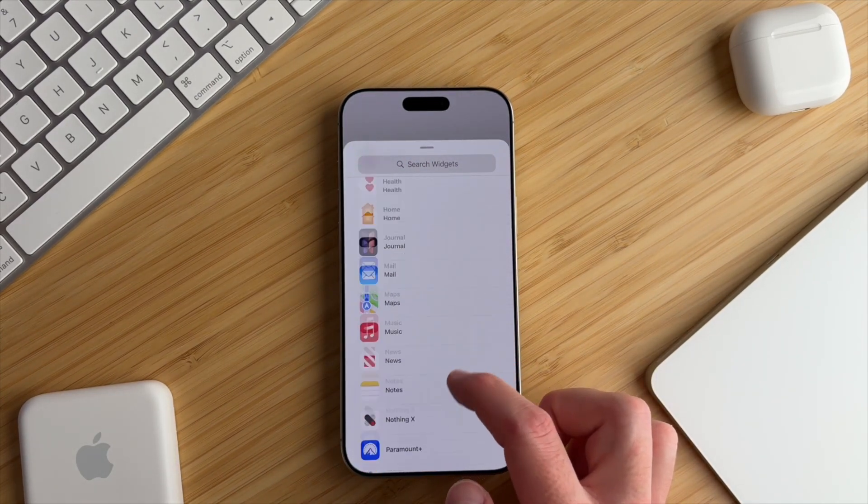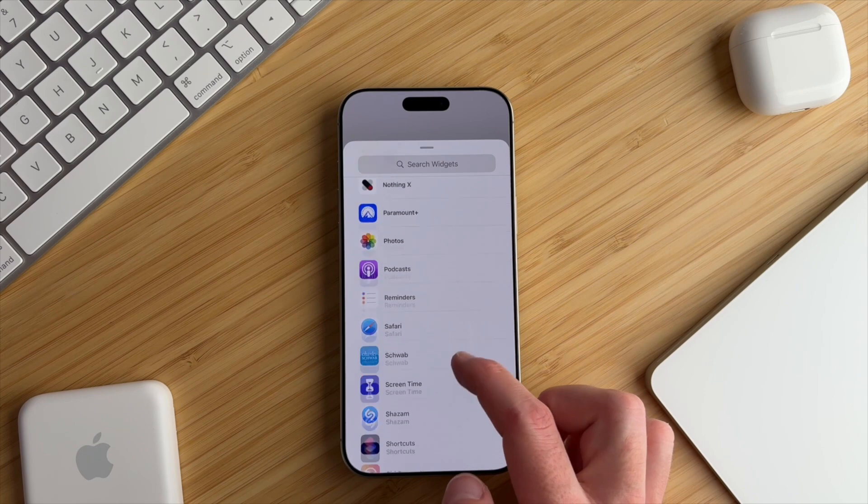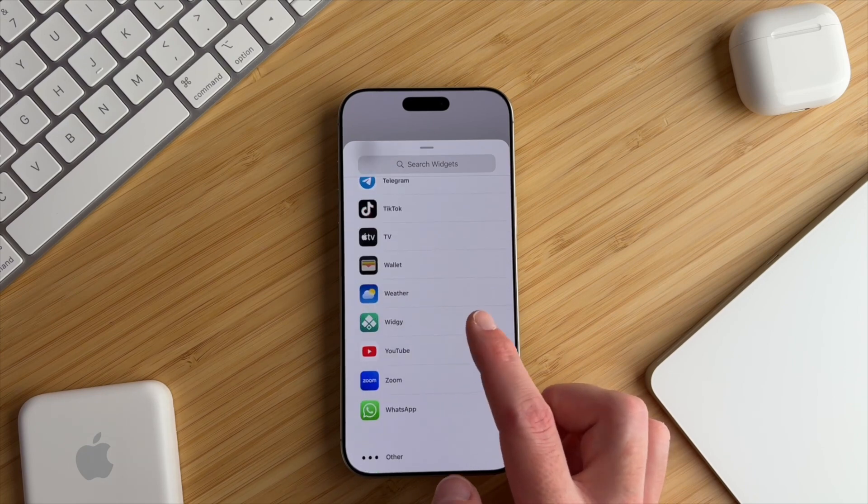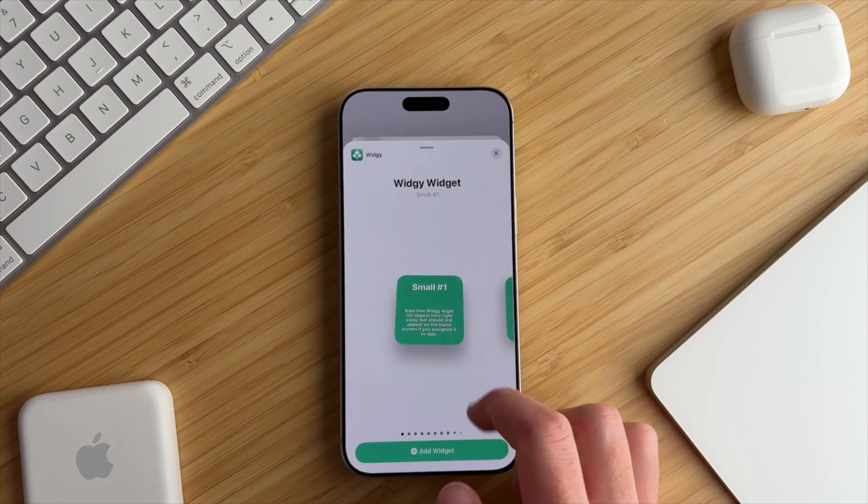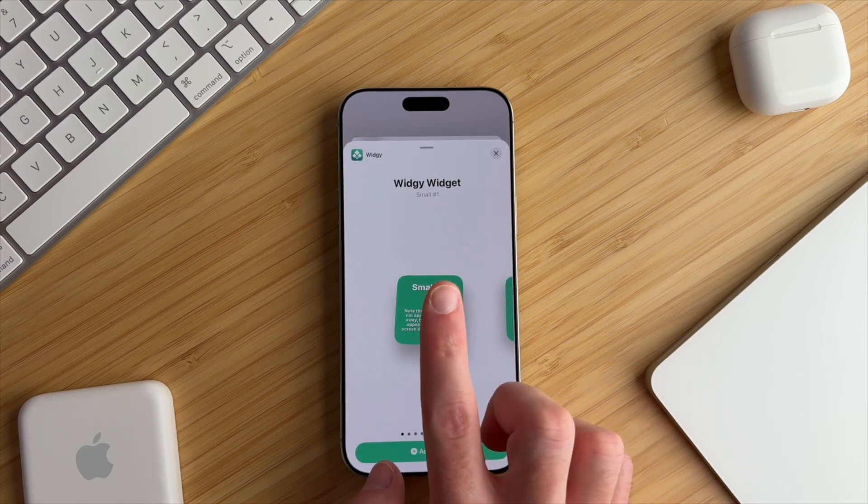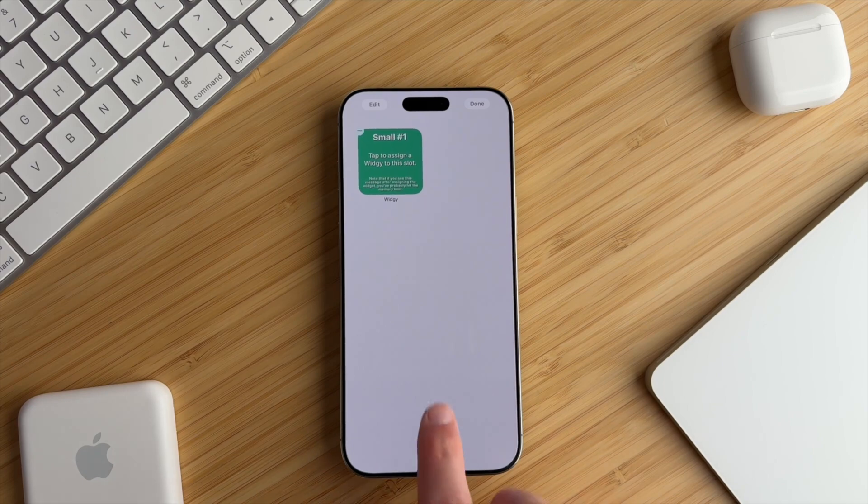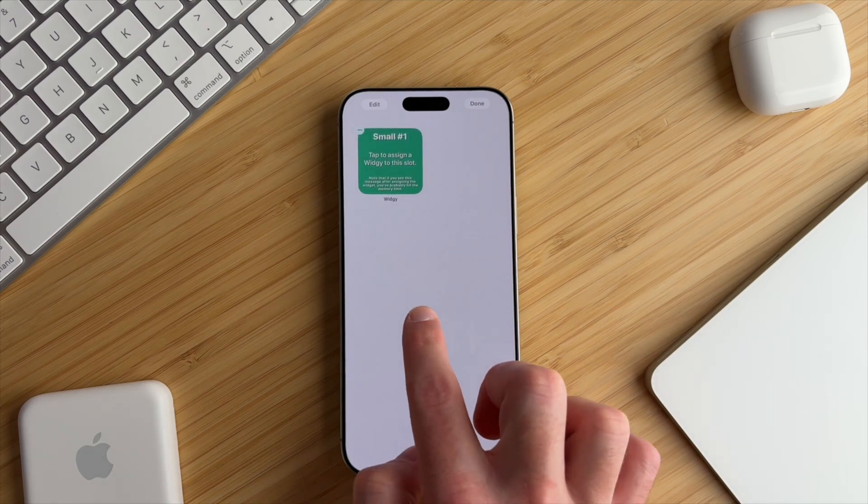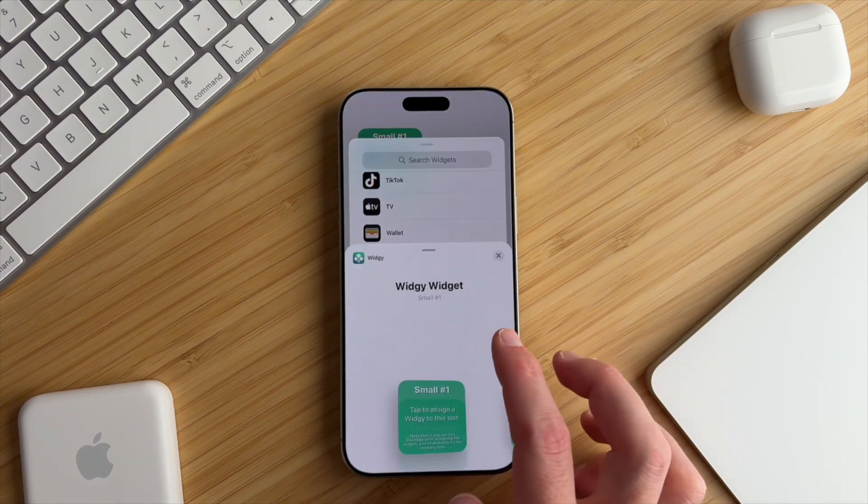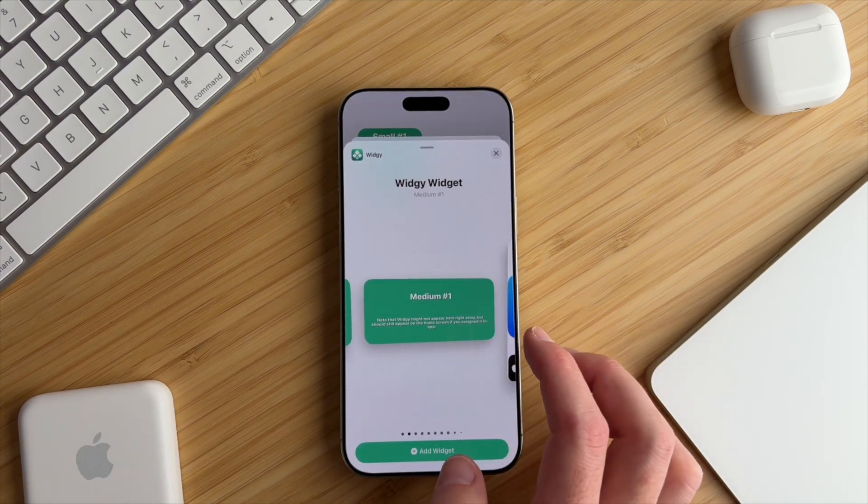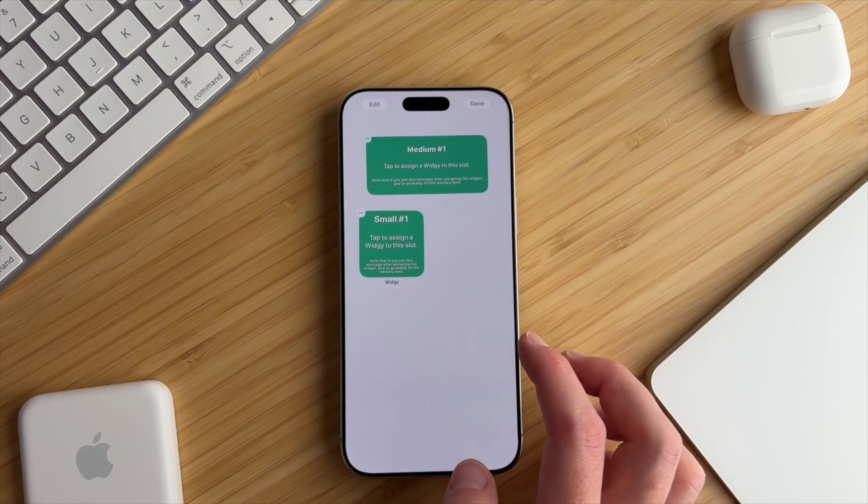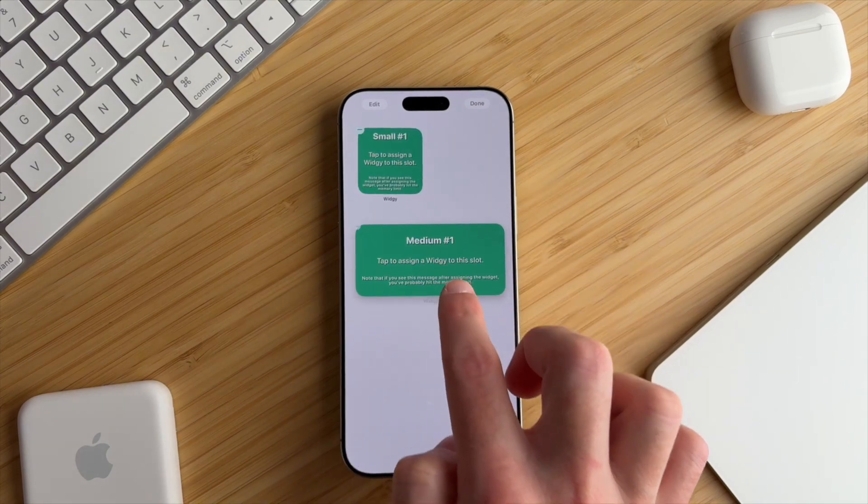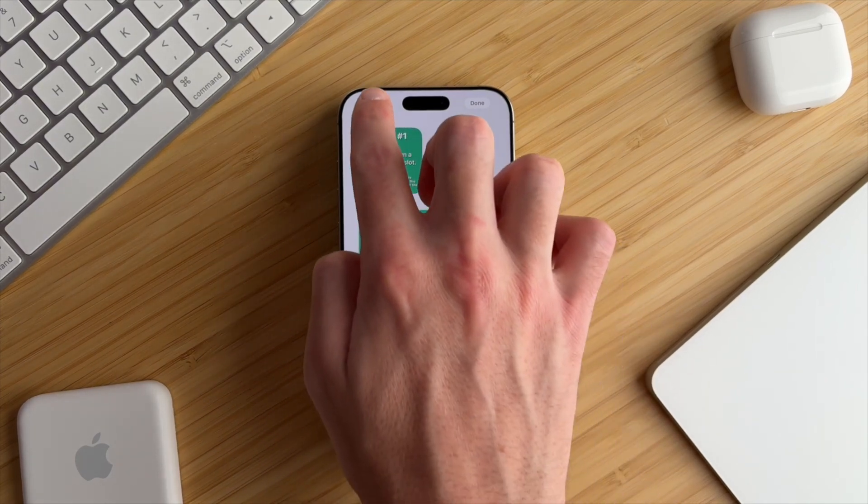First, a small widget in slot number one, and you're going to make sure once you add it that it's in the top left corner. Then we're going to add a medium widget, also slot number one for medium widgets, and make sure it's in the middle of the screen.